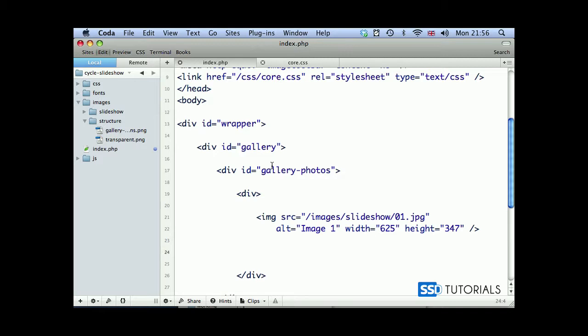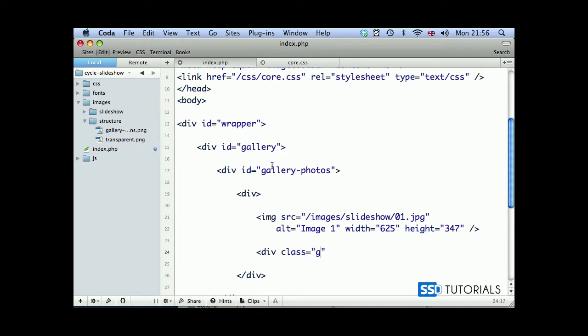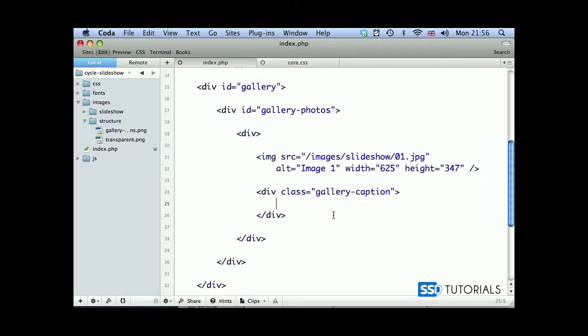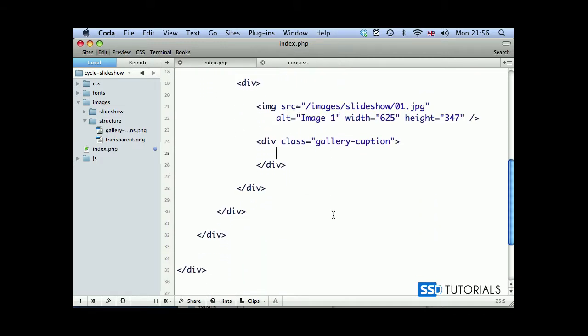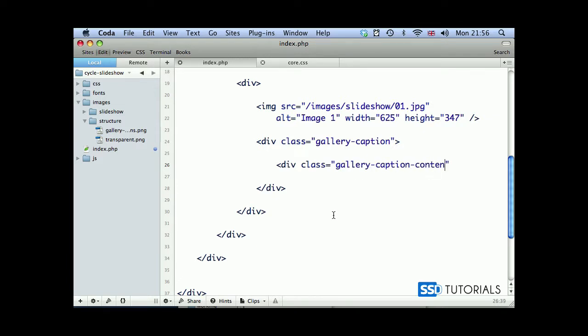Now after this image, we're going to create the container for the caption. So div with a class gallery-caption. Inside of this gallery caption div, we're going to create div with a class gallery-caption-content.